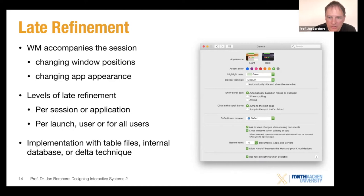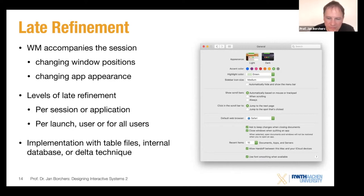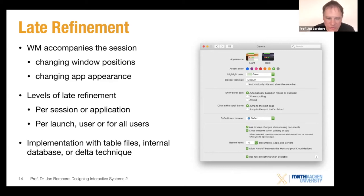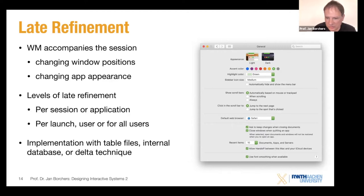What we sometimes see in these settings file formats is that you might store a starting or default state and then only save incremental changes — a kind of delta technique — where you could even apply an undo to roll back to an earlier state.